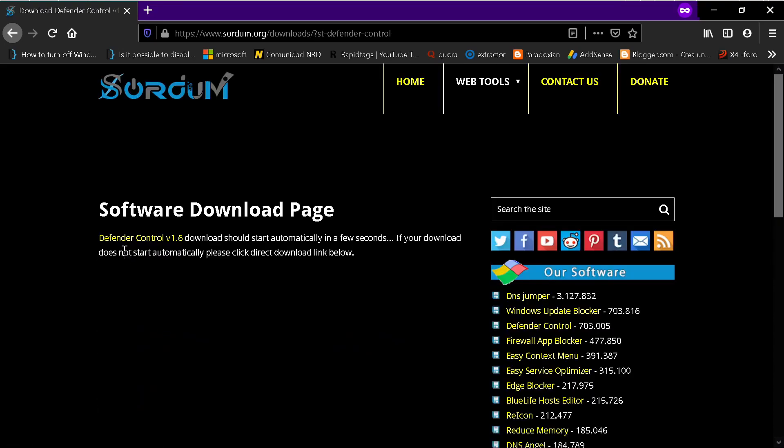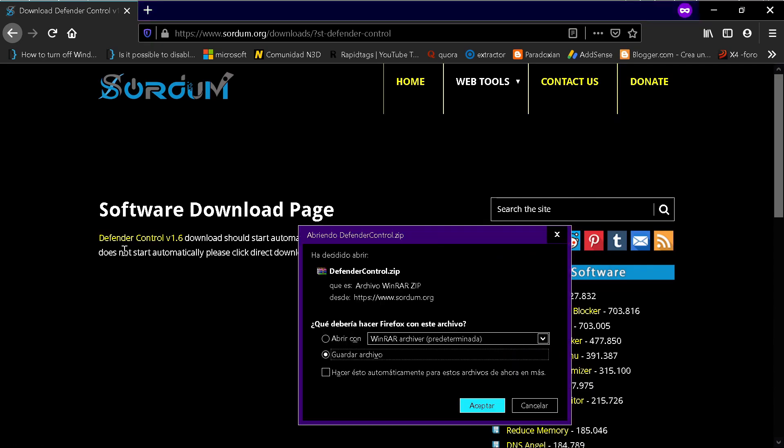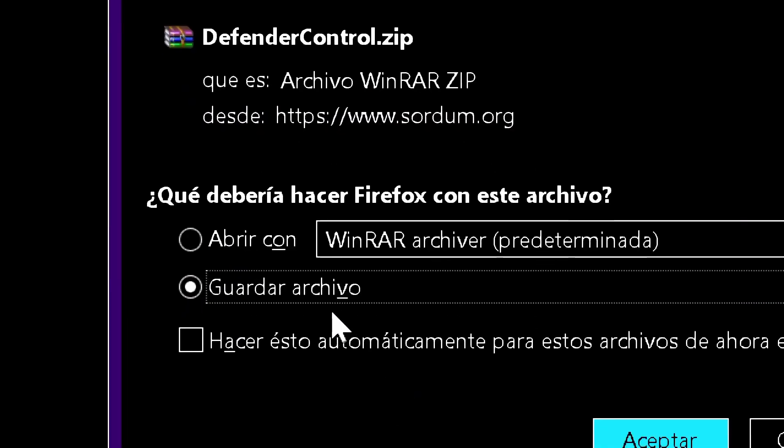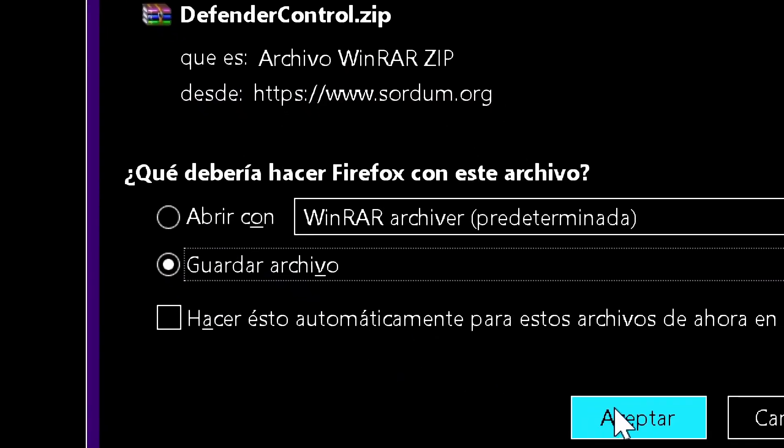Now you need to pick your version - a pop-up window will appear so you press this. For example, it depends on your browser, but here it says 'guardar archivo' - save file.